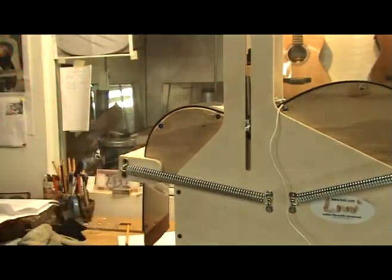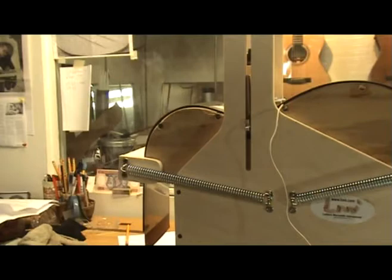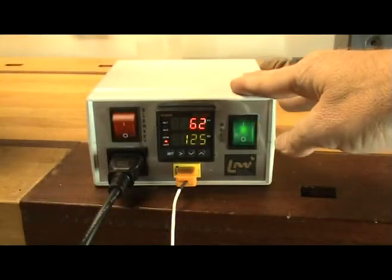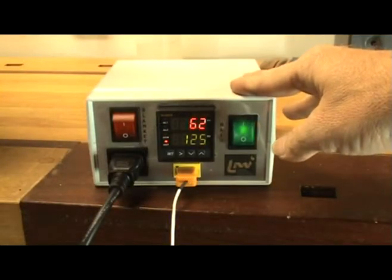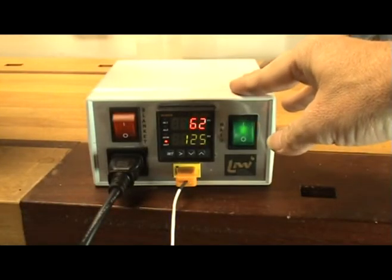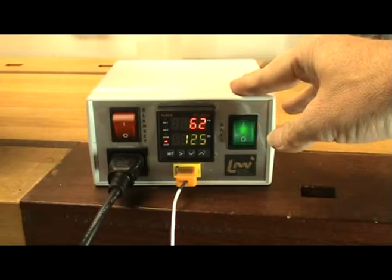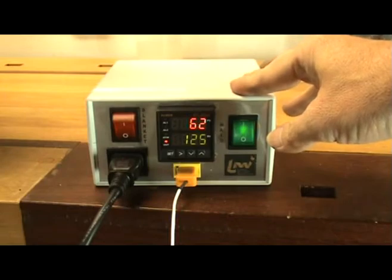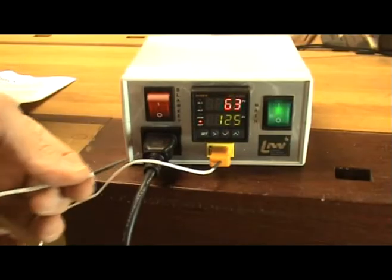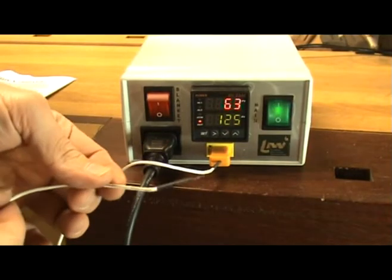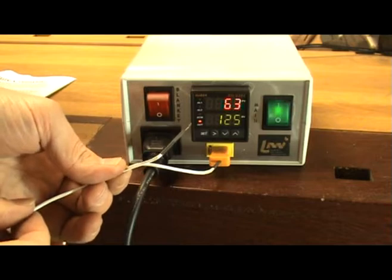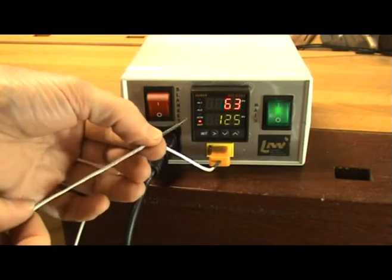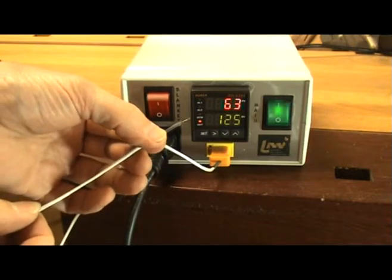LMI has solved this problem with a temperature controller. This is much more than just a rheostat. This controller with the use of a thermal couple allows you to set a target temperature and maintain it within a degree or two while bending your sides.